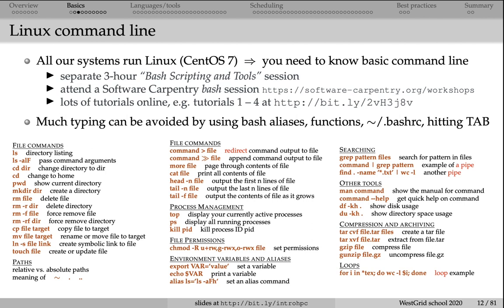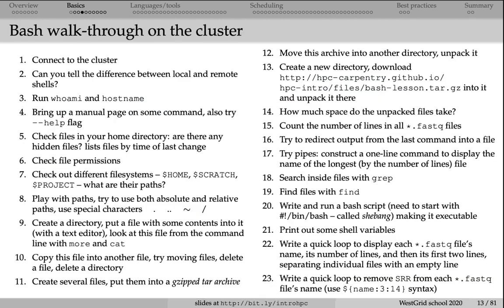This slide shows you the basic commands that we expect you to know in Linux to be productive on our file systems. Things like working with the file system, creating files, moving files, deleting files and directories. All these things are really important. Make sure that you take a look at this material before you start working seriously on a cluster.